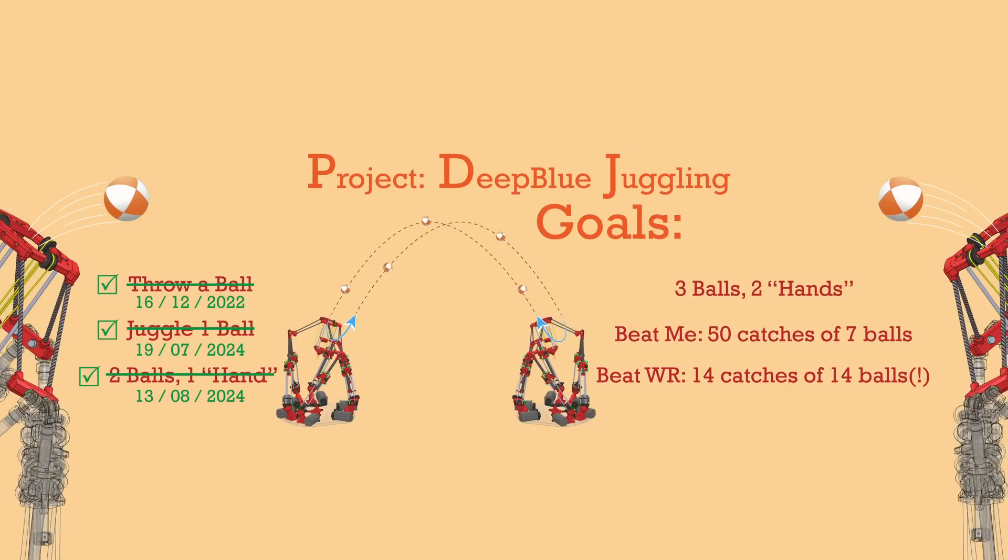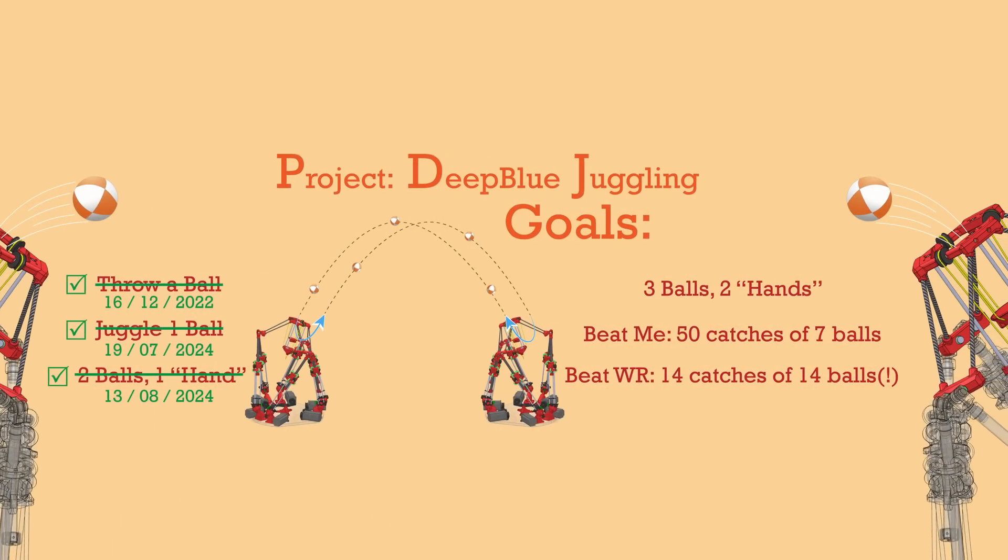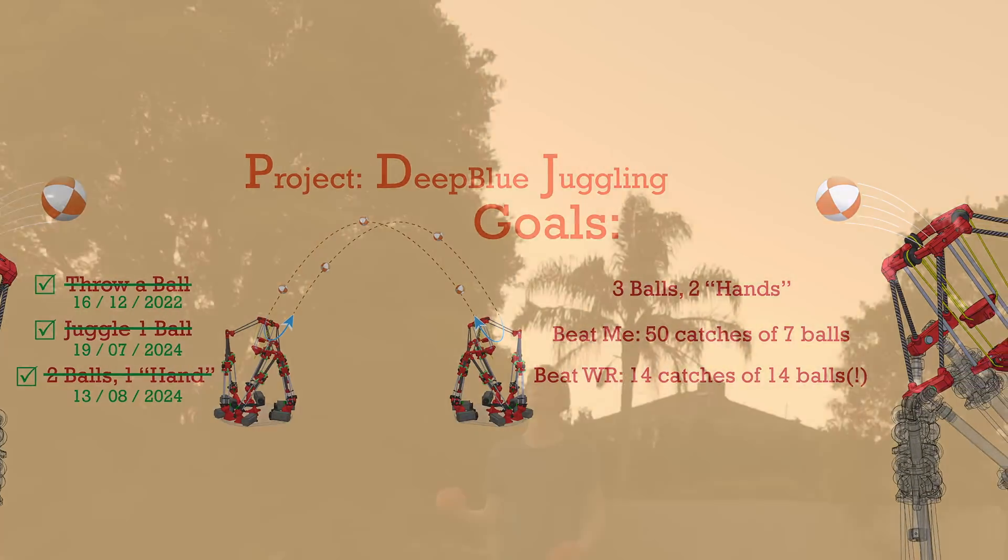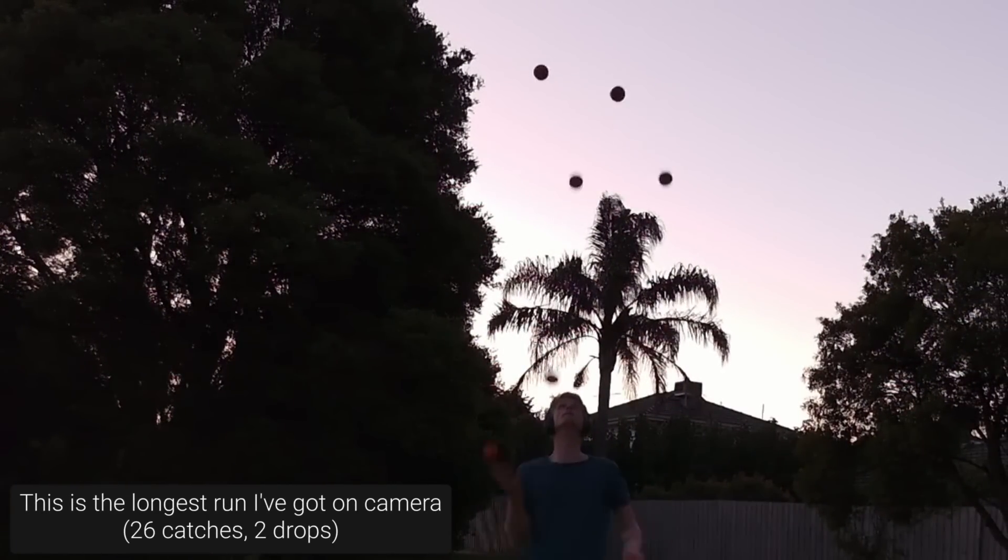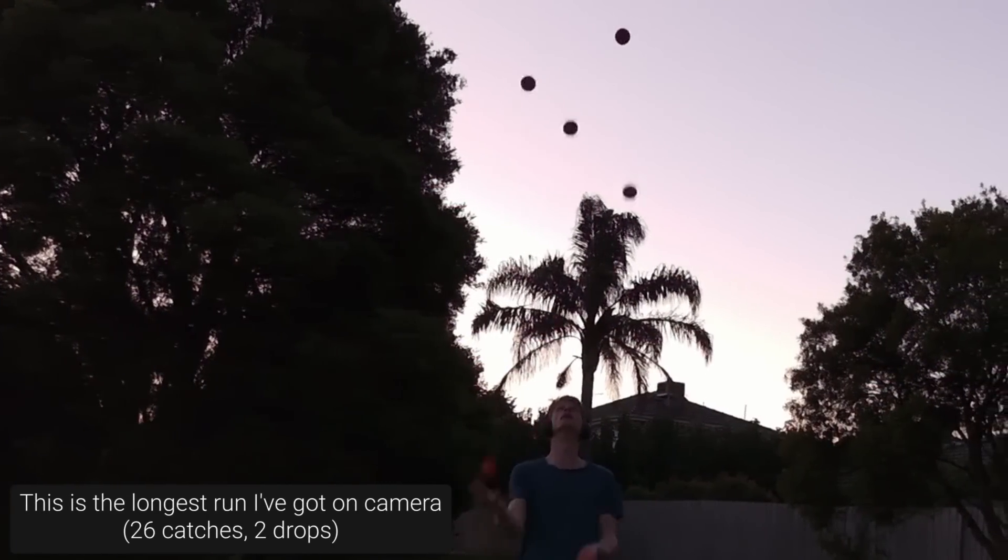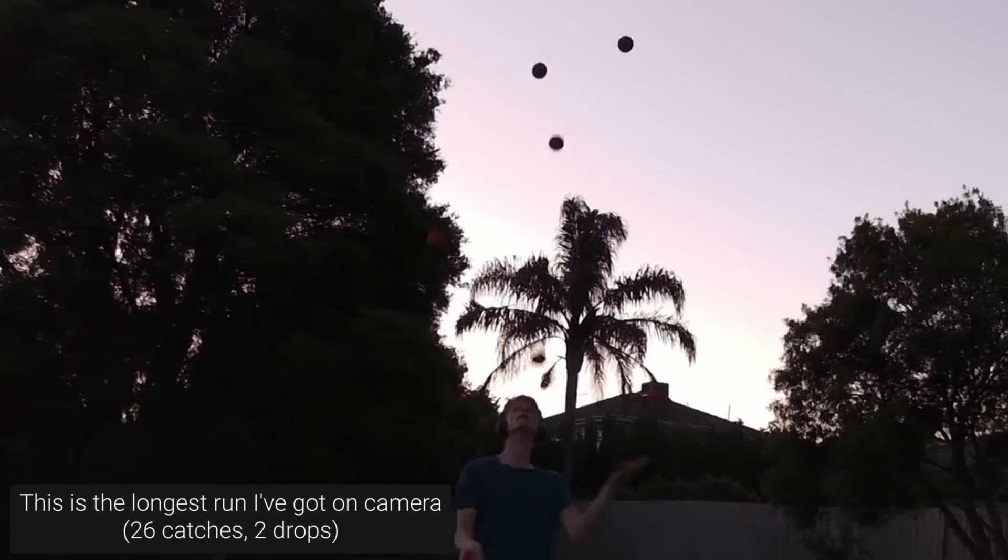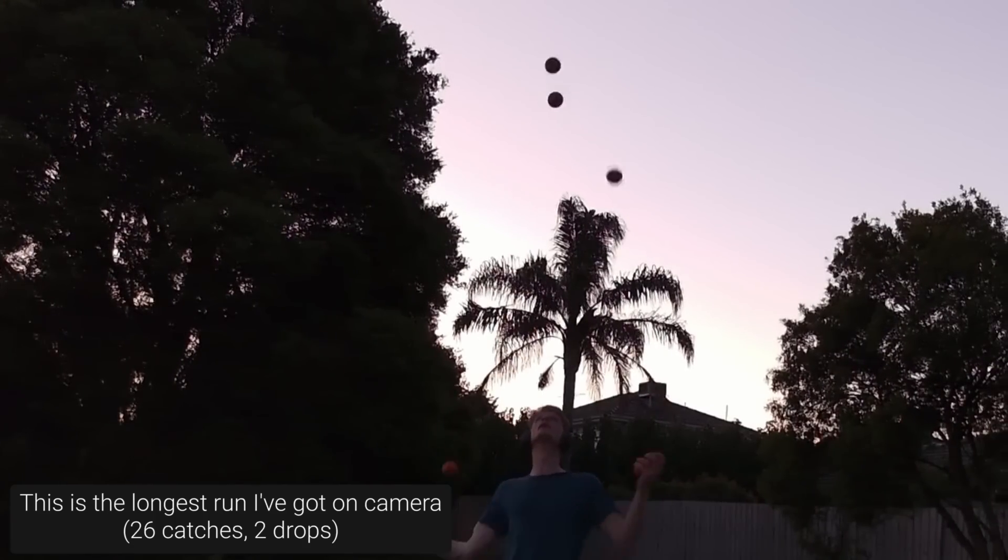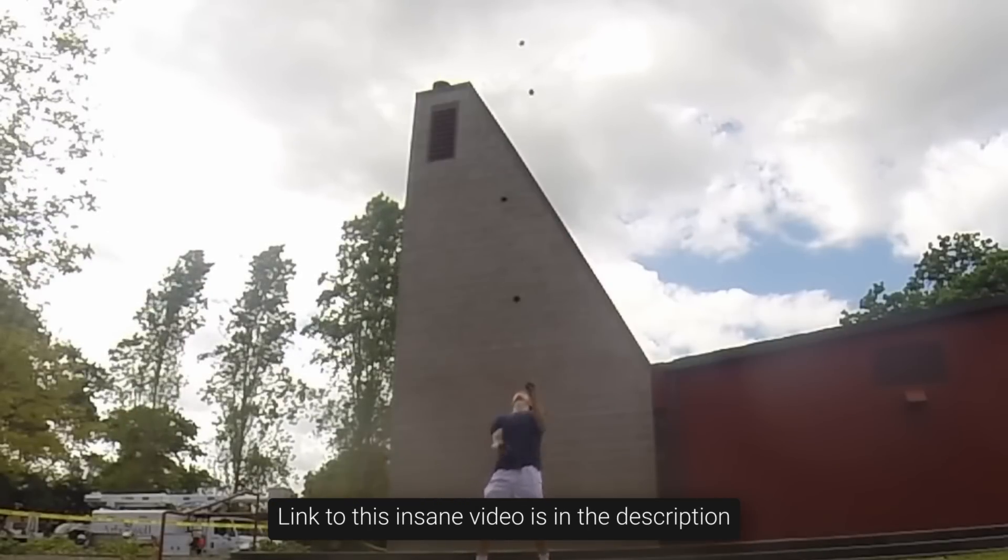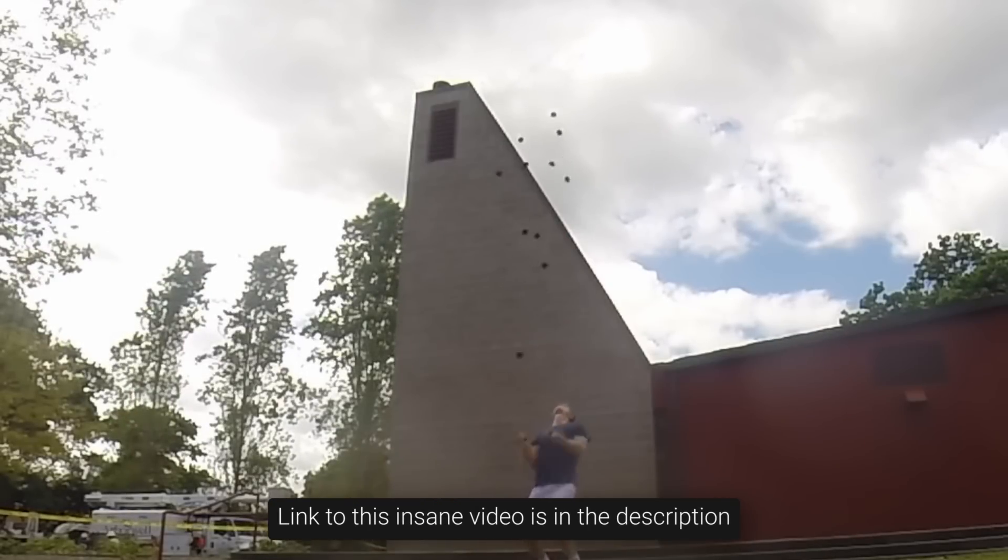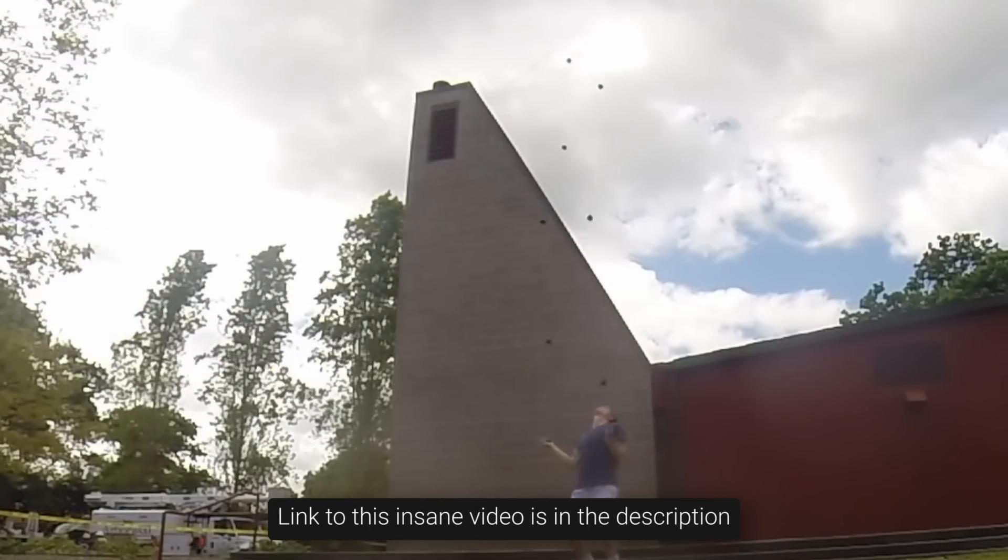While Jogglebot being able to juggle is a huge step forward, we're still only just getting started. The next major goals involve building a second Jogglebot and having them juggle 3 balls, then to beat me by juggling 7 balls for at least 50 catches, something I haven't been able to do after many years of practice, then to beat the world record of 14 catches of 14 balls.